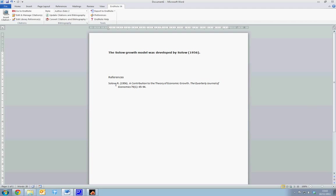That concludes this tutorial, which is an introduction to EndNote. Further tutorials are available on YouTube.